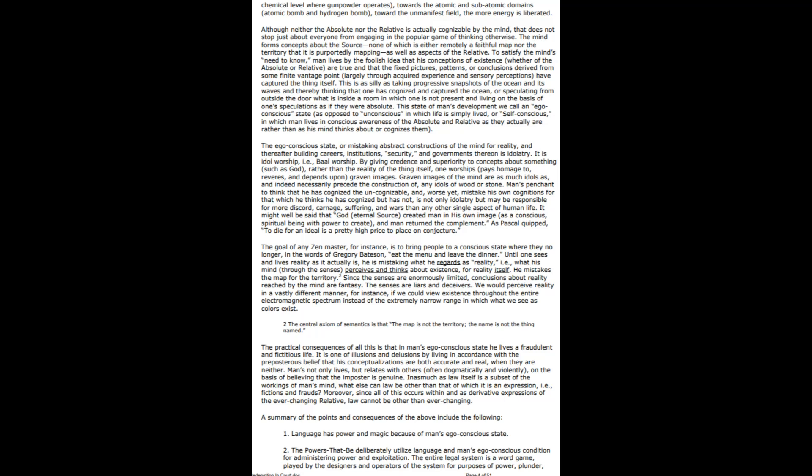A summary of the points of consequence: Language has power and magic because of man's ego-conscious state—I think it's more because of the vibrations and frequencies coming out of your mouth. The powers that be deliberately utilize language in man's ego-conscious condition for administering power and exploitation. The entire legal system is a word game played by the designers and operators of the legal system for the purposes of power and plundering. I mean, the system works, but it's grimy. Exploitation and enslavement with unending exercises of destructive physical force applied against living beings on the basis of meanings artificially imparted to the words used.